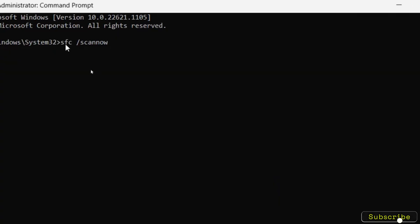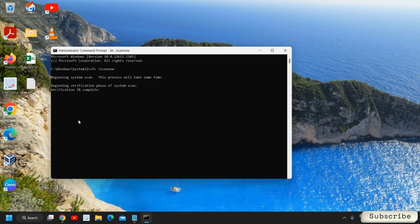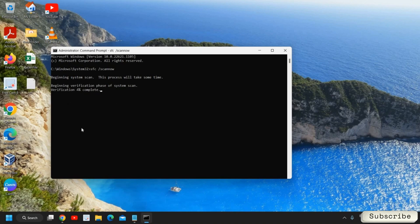I have typed it, you can note it down: sfc space forward slash scannow and hit Enter. This will begin the system scan and this procedure might take two to five minutes or more than that, depends on your computer. Once this is done, if there is a bug, there is a problem in Windows operating system, this will be fixed and then you need to restart the computer.